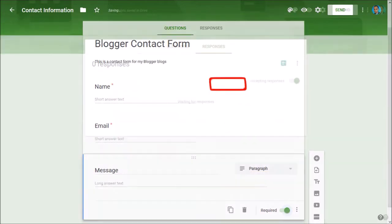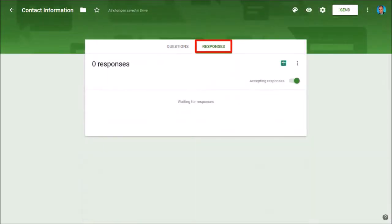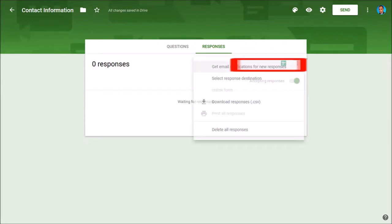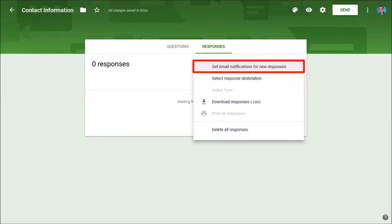Next let's go to the responses tab. Click on the three vertical dots icon and choose 'get email notifications for new responses.'